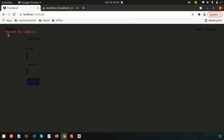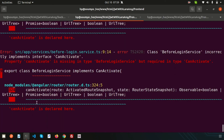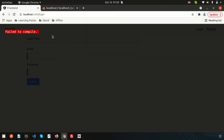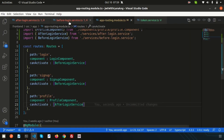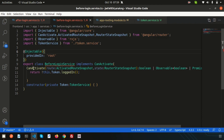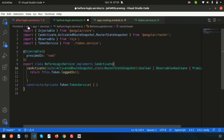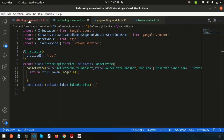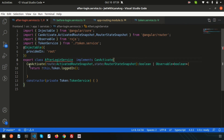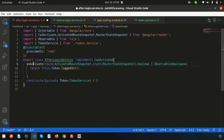There's a compile error — CanActivate has a naming issue. The 'c' should be lowercase when implementing it in the class. Fixing that in both services resolves the error.